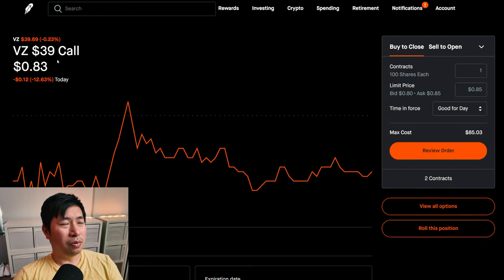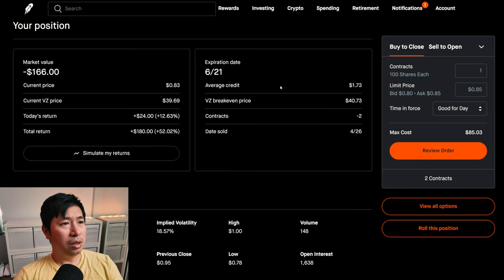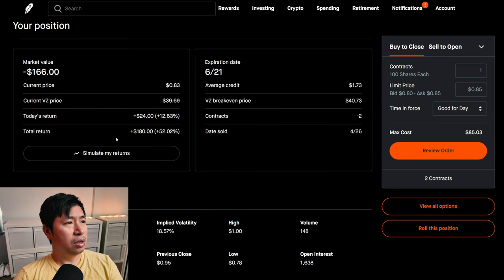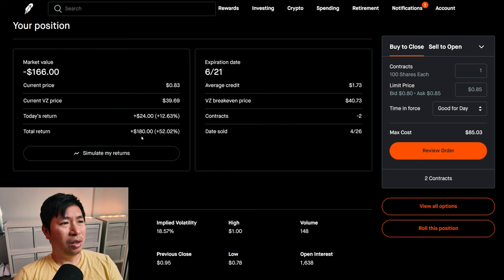I am selling Verizon $39 covered calls. These expire June 21st. My total return, $180.